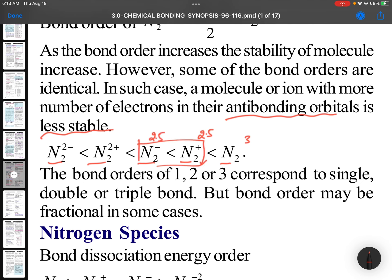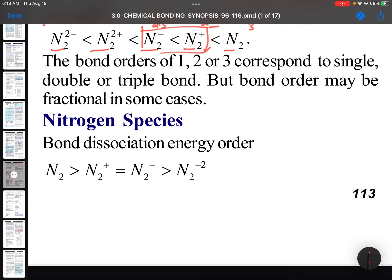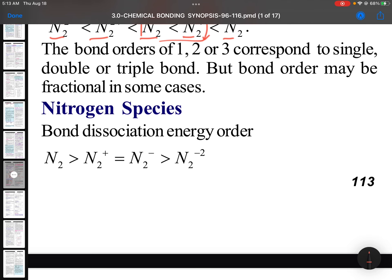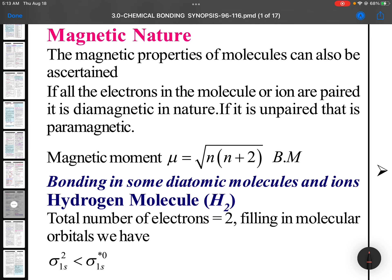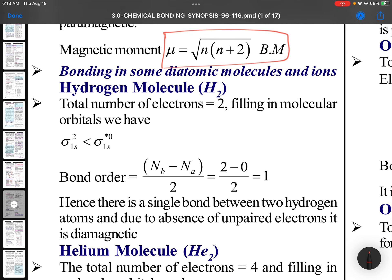When bond orders are identical, the molecular ion with more electrons in anti-bonding orbitals is less stable. For example, N2+ is more stable than N2- because N2+ has more bonding electrons while N2- has more anti-bonding electrons. Bond orders of 1, 2, and 3 correspond to single, double, and triple bonds; fractional bond orders indicate resonance. For nitrogen species, bond dissociation energy follows bond order: N2 with bond order 3 is maximum, N2-2 with bond order 2 is minimum. Bond length order is exactly the reverse. The magnetic nature follows the rule: mu equals the square root of n(n+2).